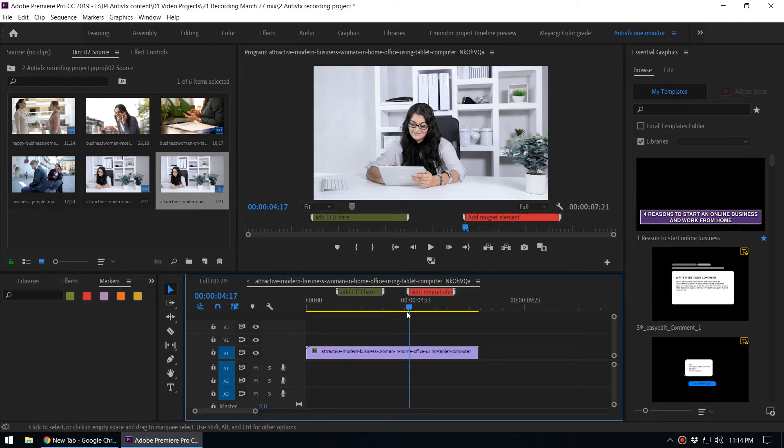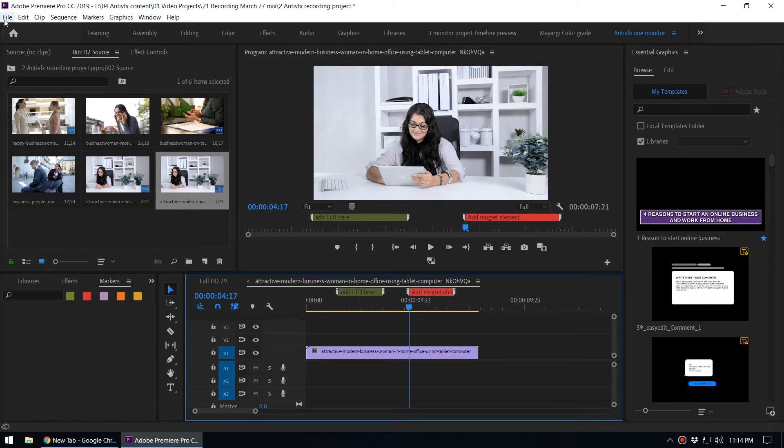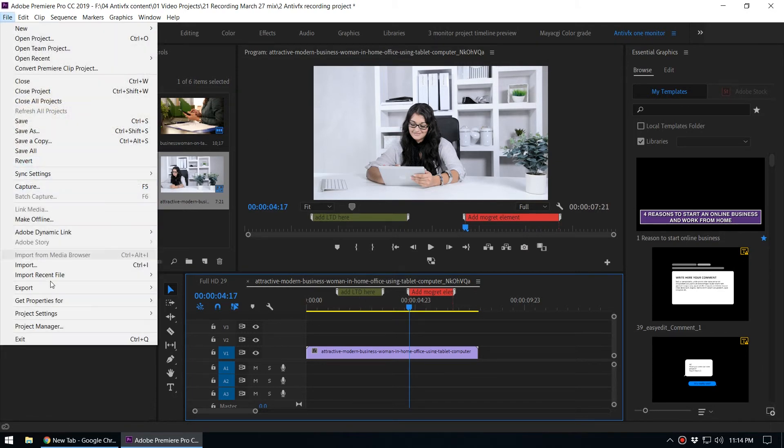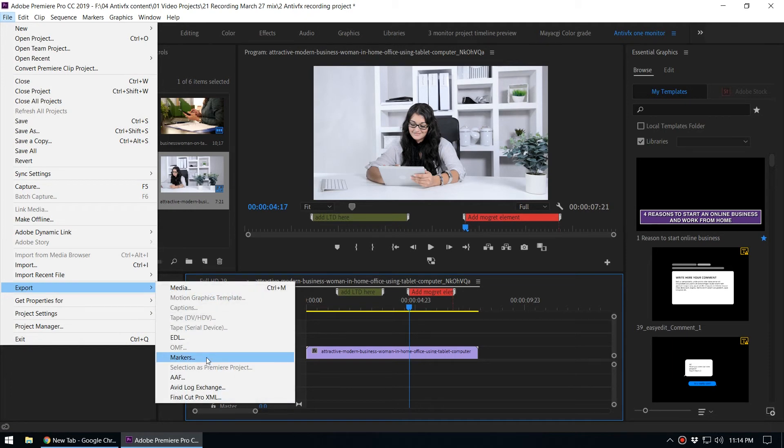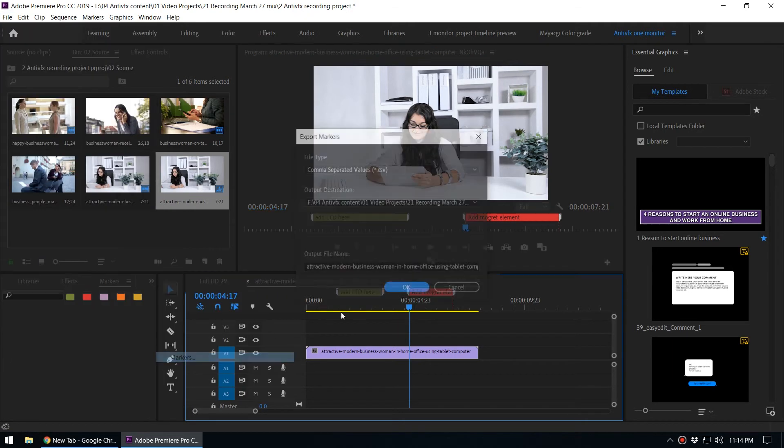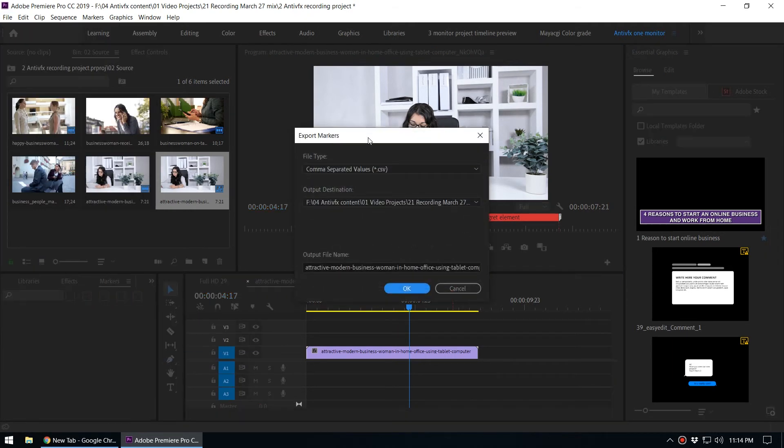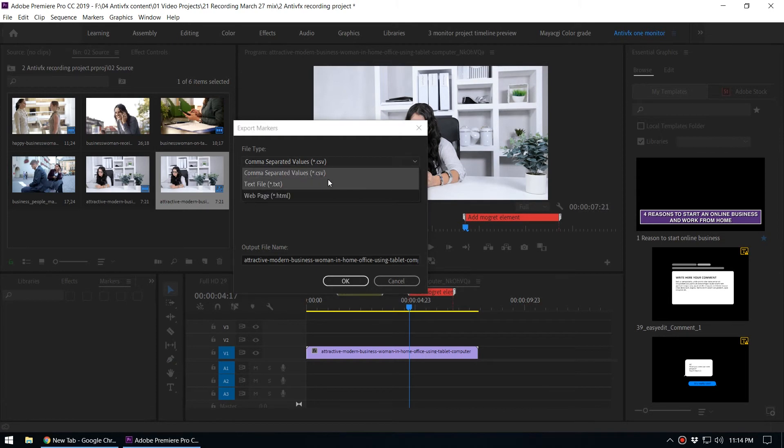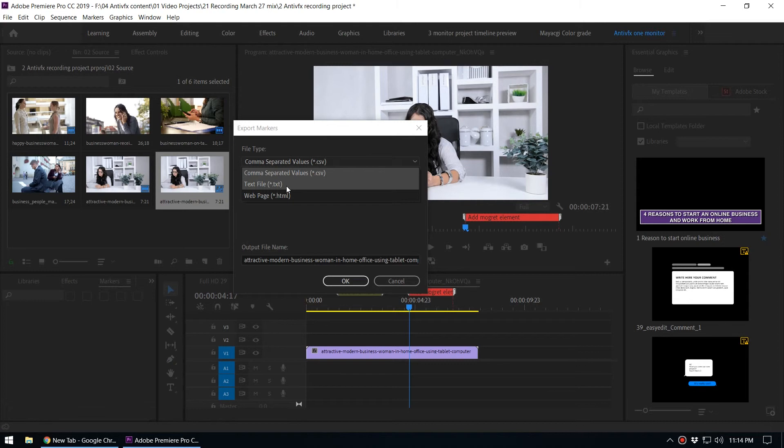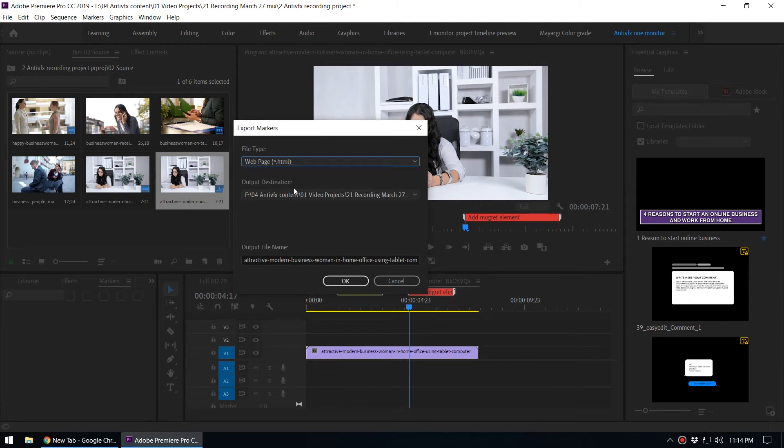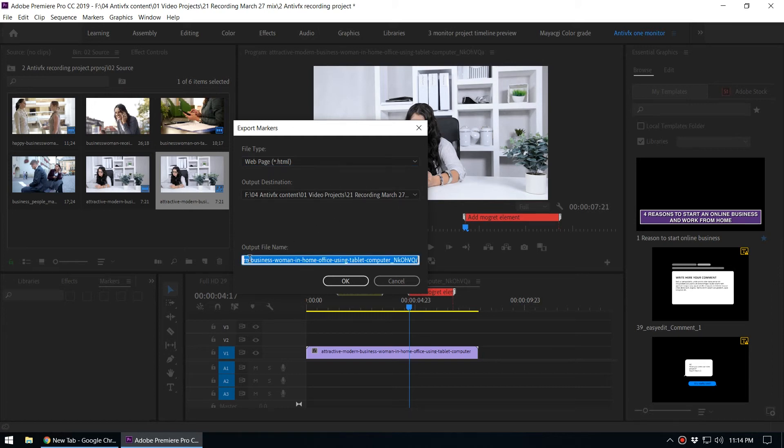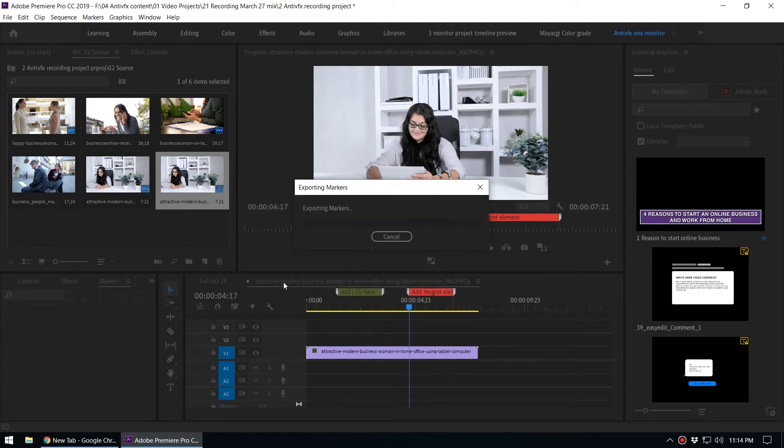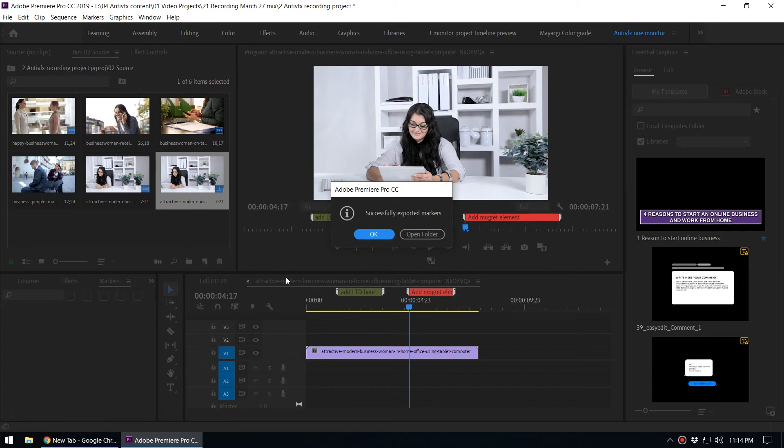Now we've created markers. We can export these markers using File > Export. You can see the option Markers. When you select markers, it will ask the file type. You can select either CSV file (comma separated value you can open in Excel), or export as a text file, or export as a web page. I'll select the web page option, select the destination and output name - markers test. Click OK and it will create that inside the selected folder.